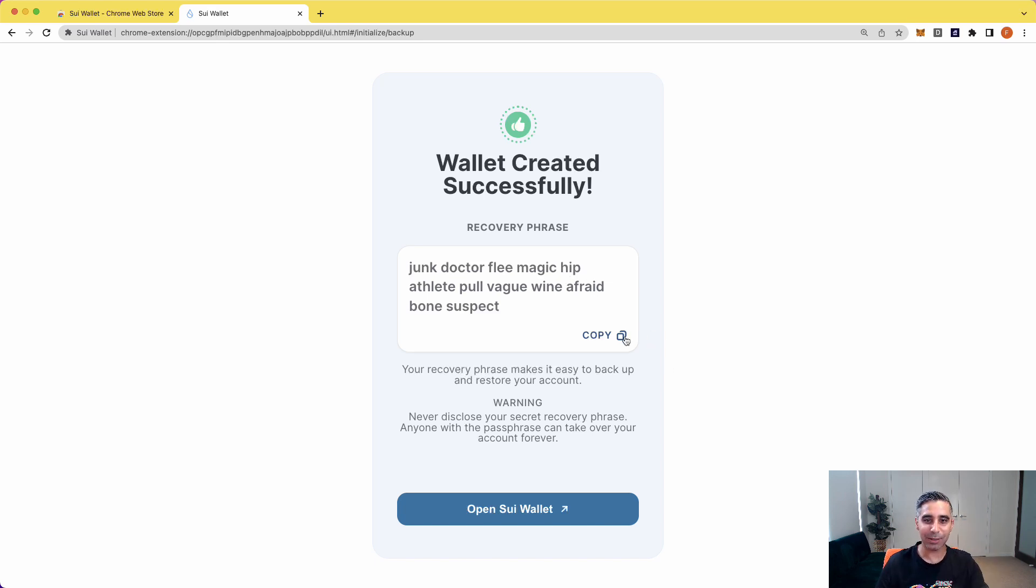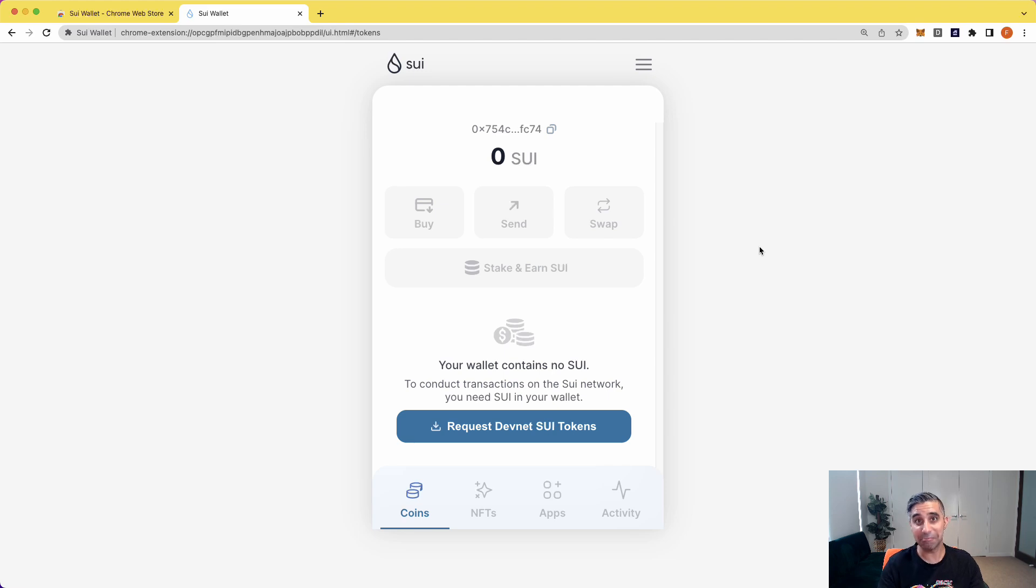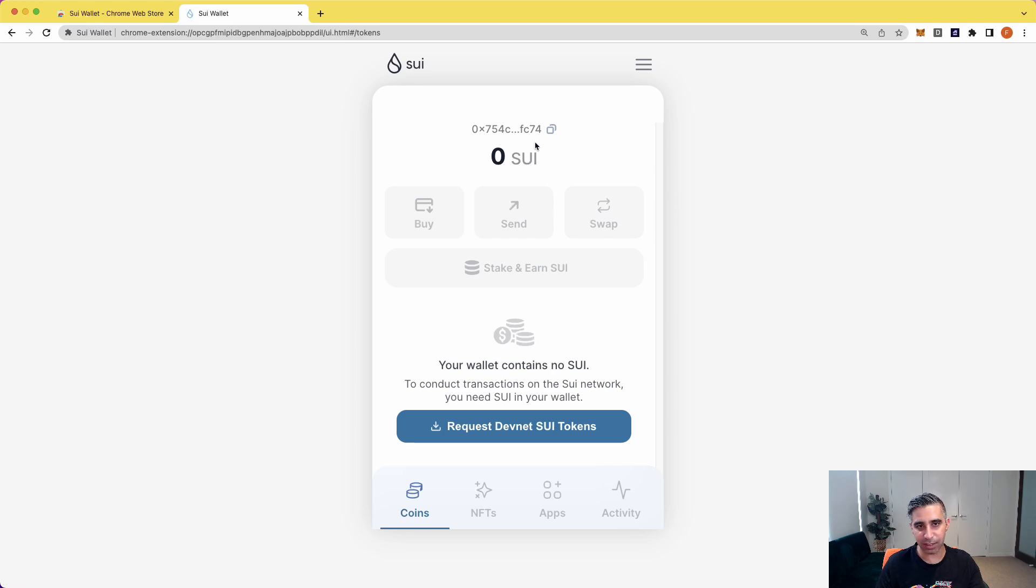Anyway, back to it. So we'll copy this. I have copied it and saved it. So now I will hit open and here you go. That's it. So it's that simple. Your wallet is installed. Now a bit about the wallet, so let's take a look.